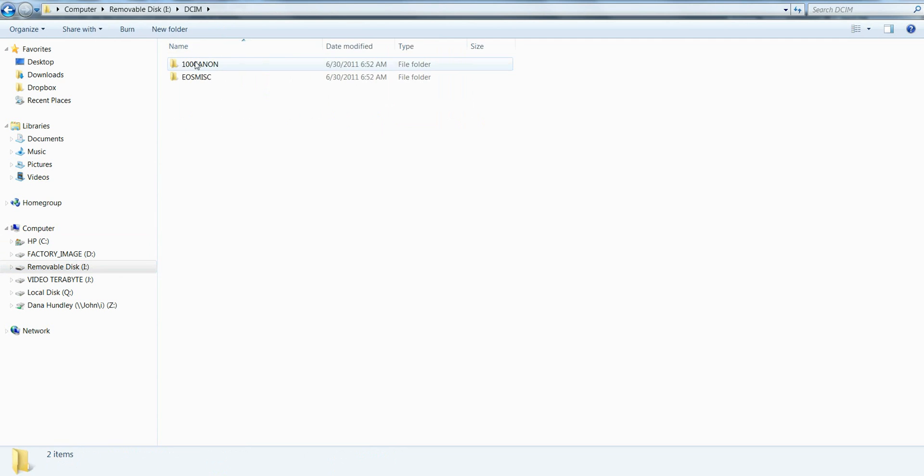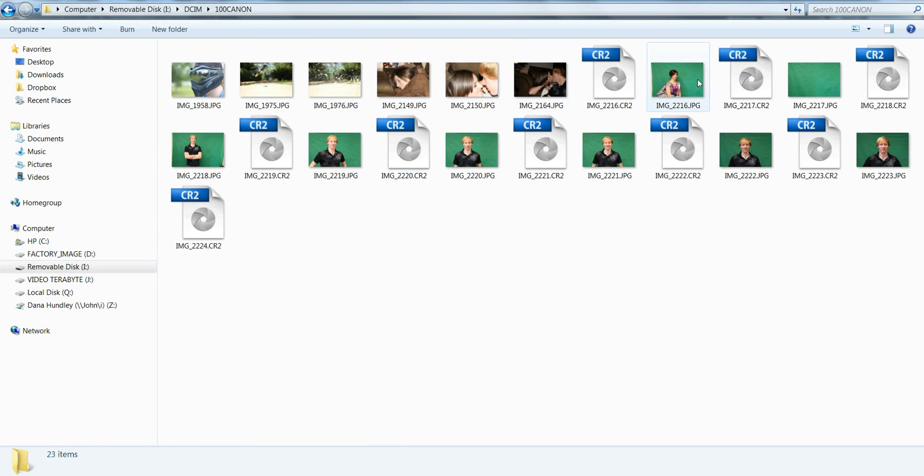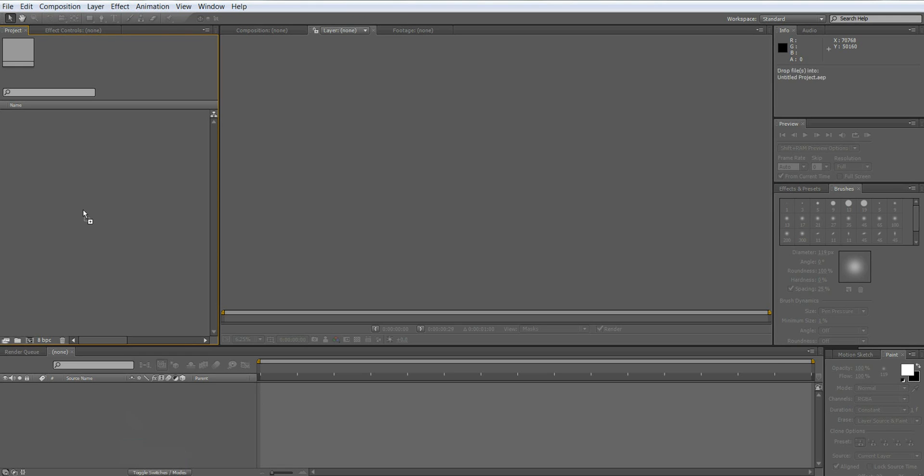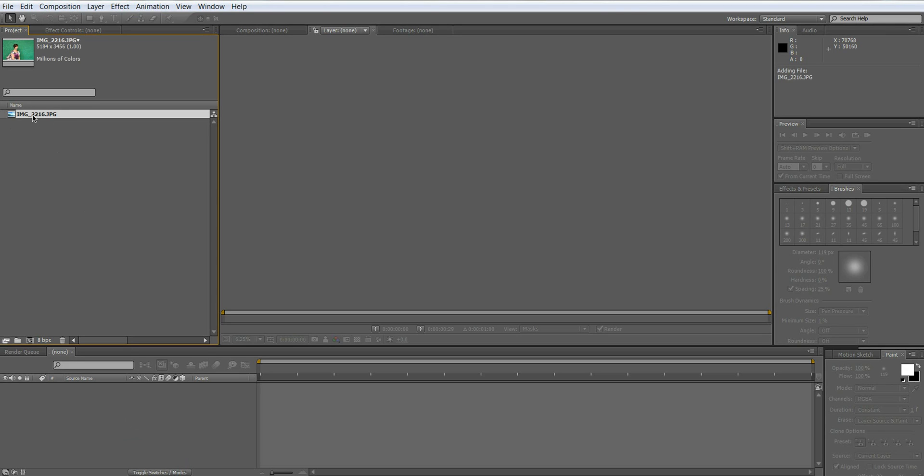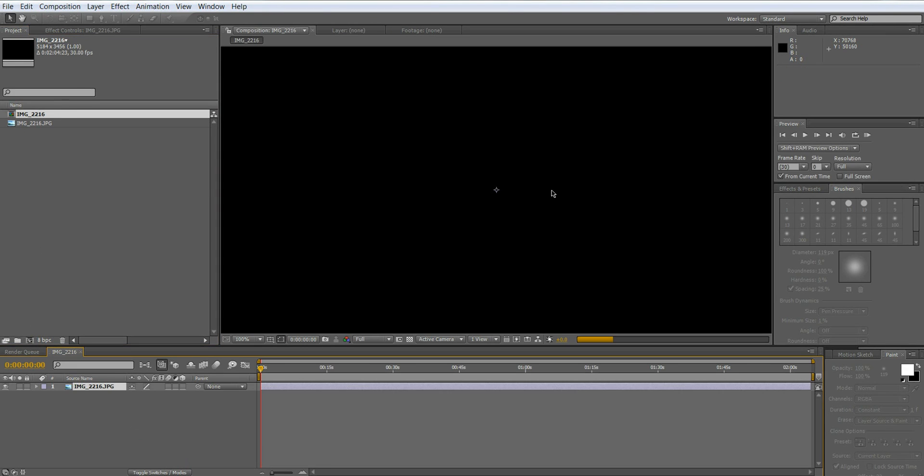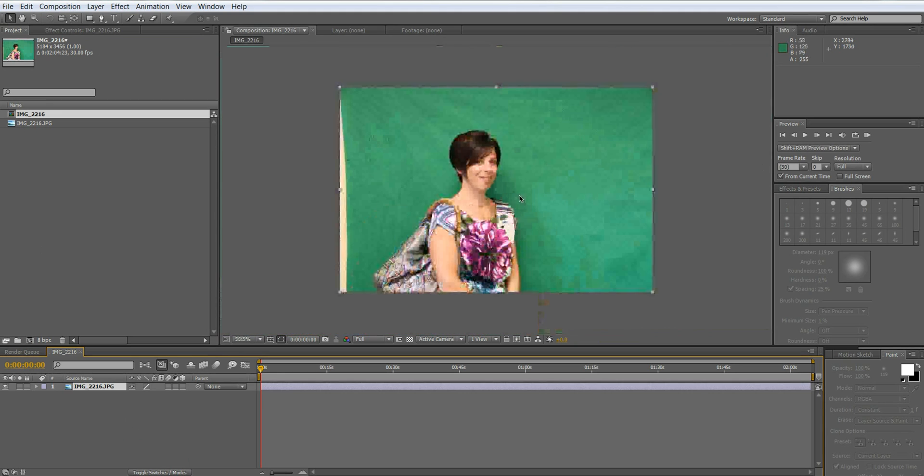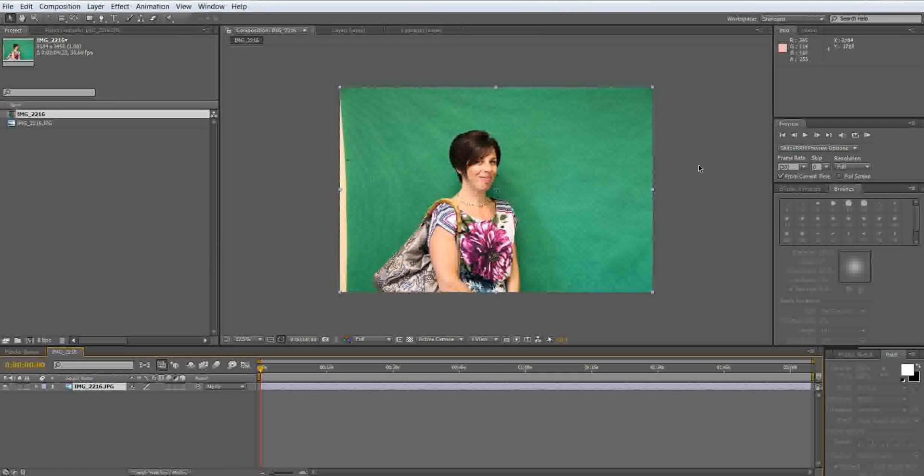First what we're going to do is import our picture into After Effects. Once we do that, you're going to take the picture and create a new comp. And already we're good to go.